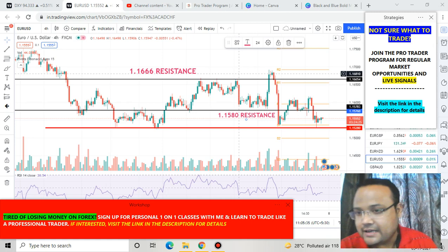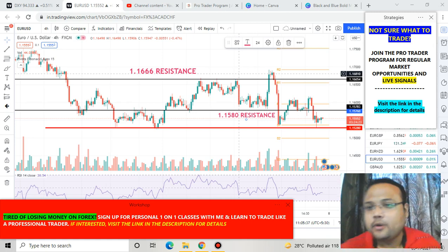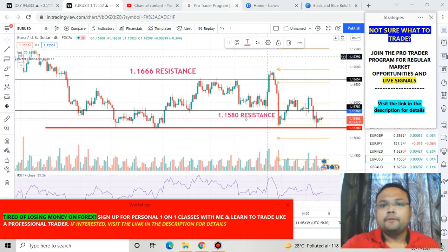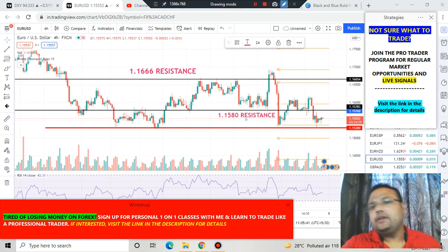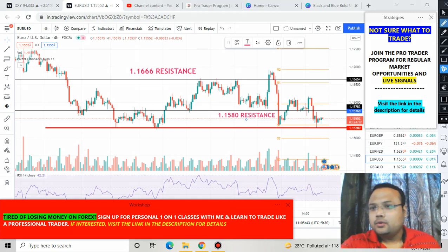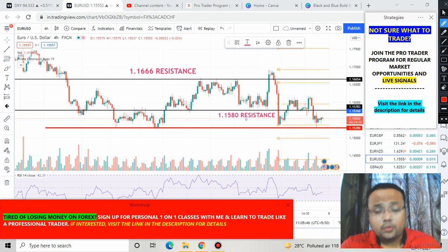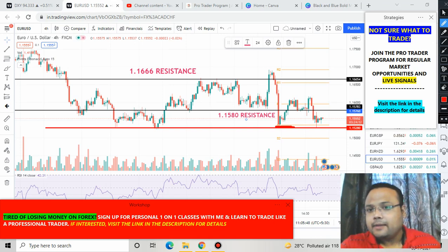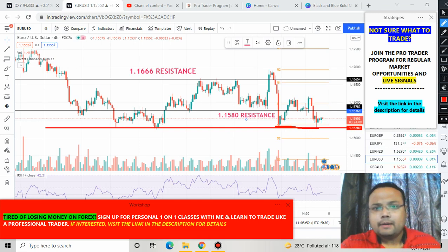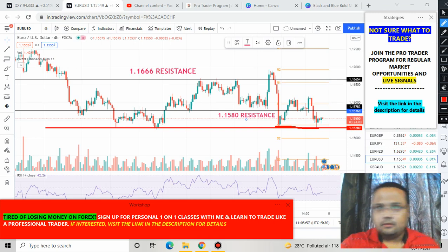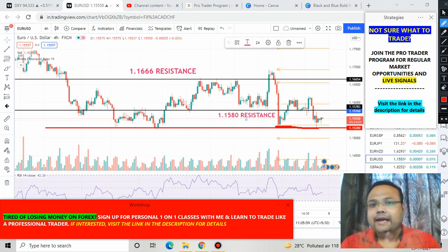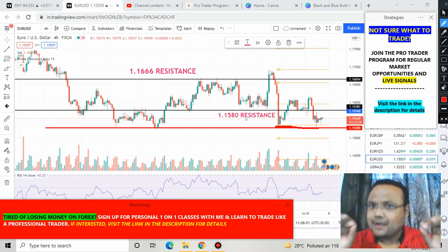Right now EUR/USD is trading at 1.1550. If you've watched my previous videos on EUR/USD, you know this setup very well and hopefully you had taken a buy position when the market bounced from the support level, because I've been talking about these three levels for the last couple of weeks. Hopefully you've made some money.